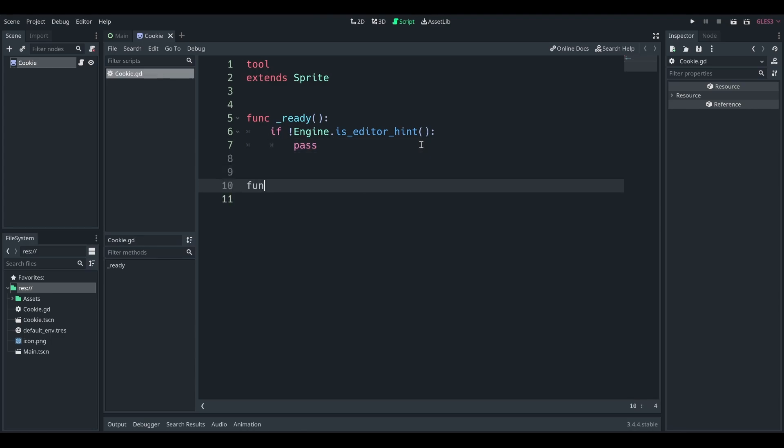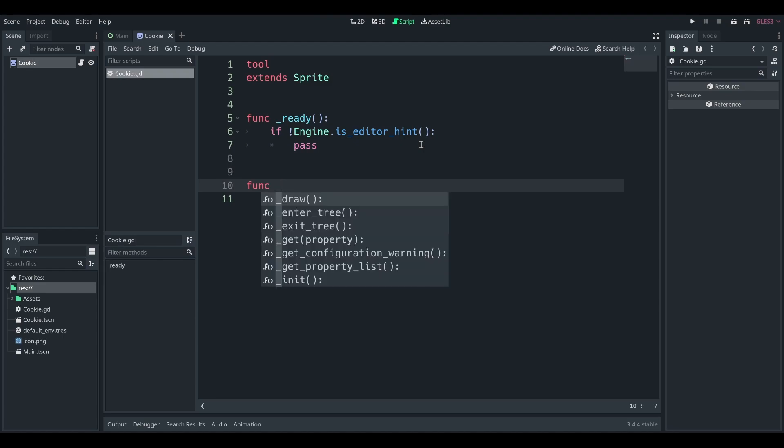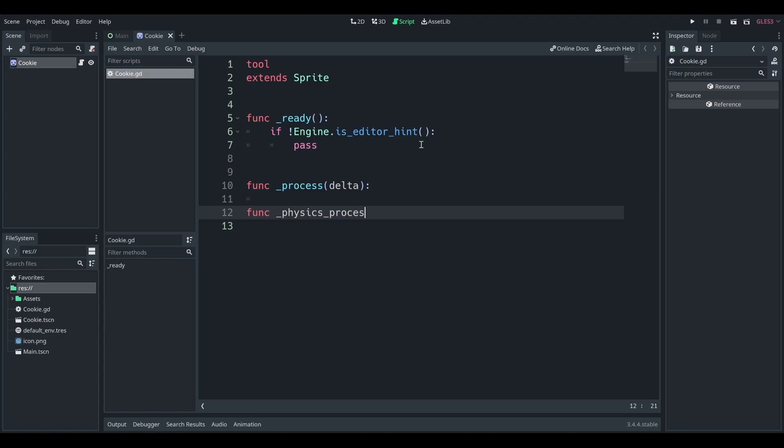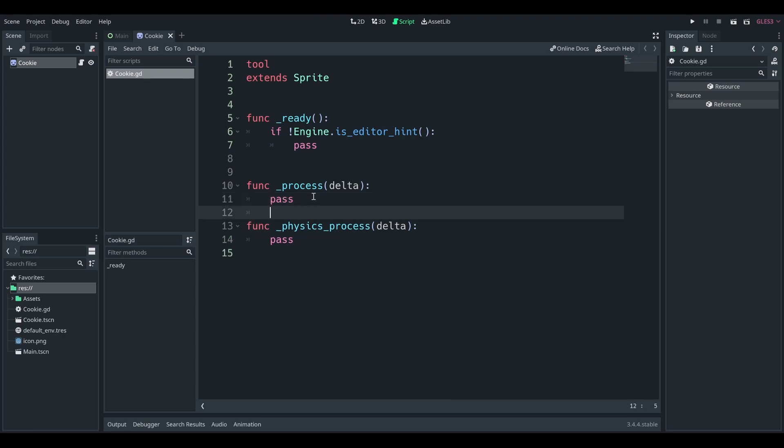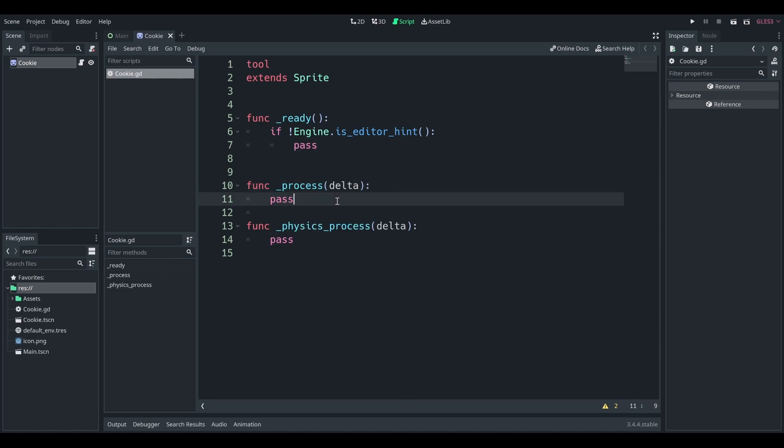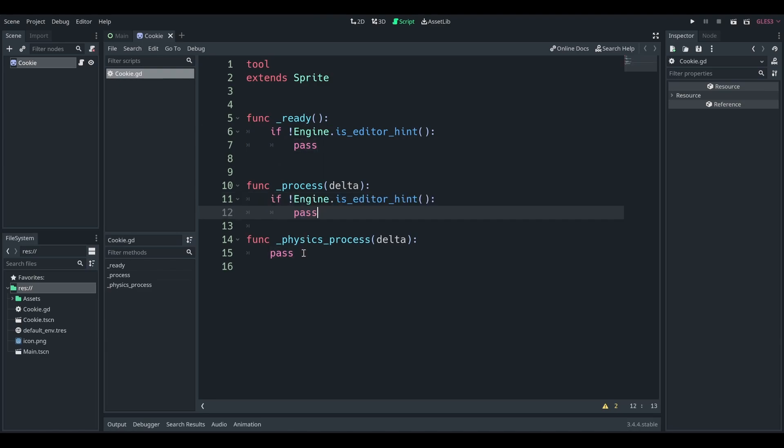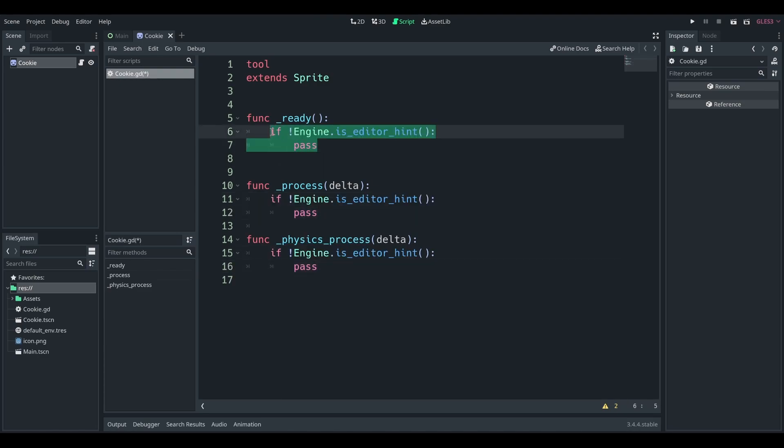It's also important to remember that the functions process and of course, physics process. It's mad at me because I didn't put a line after process. These are both running every frame that this is in the scene tree. So it's running right now. This can be a problem, especially if you're doing a lot of processes. This can easily crash your editor.